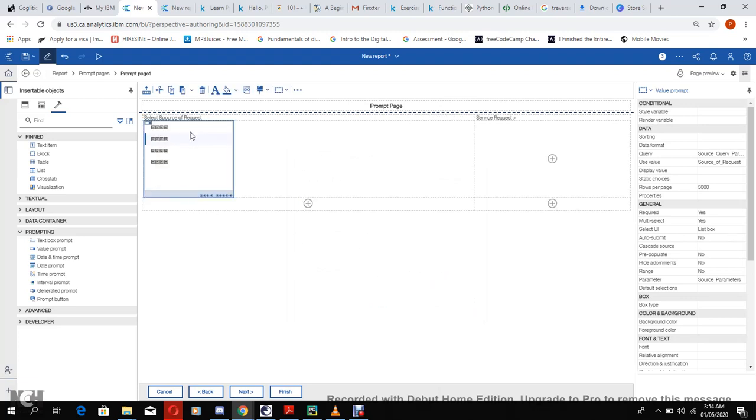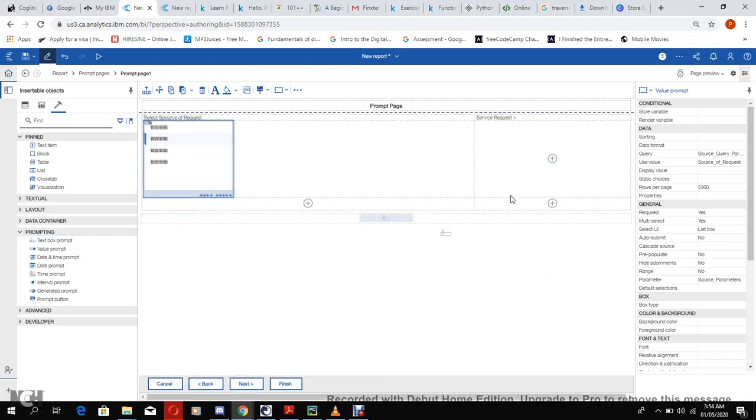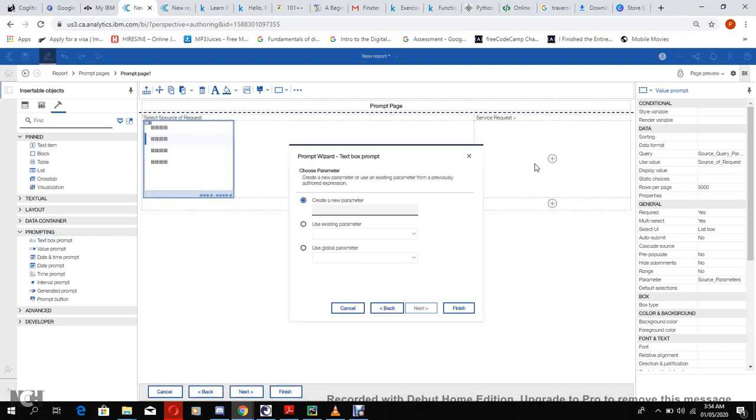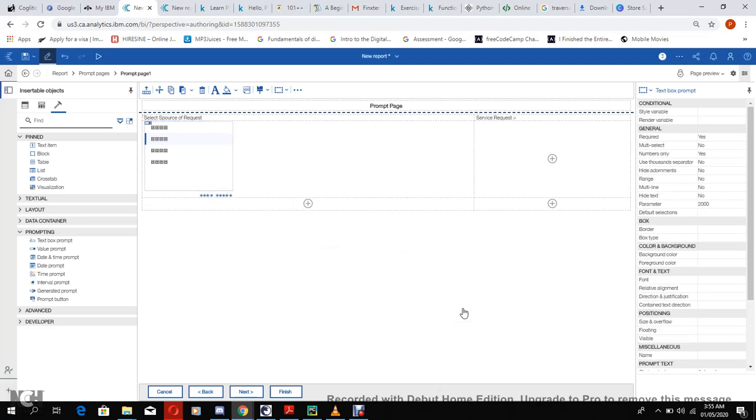Now let's go to our service request and put in our text prompt. Let's drag our text prompt. Let's also use our existing. Oh, we named it as 2000, then finish.